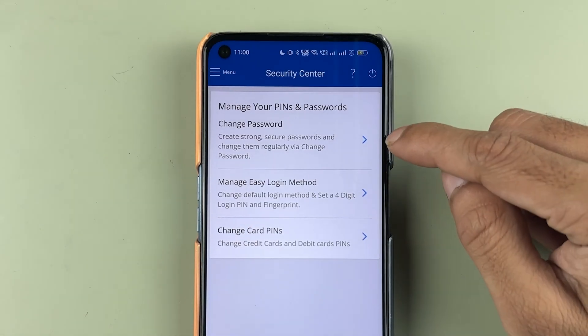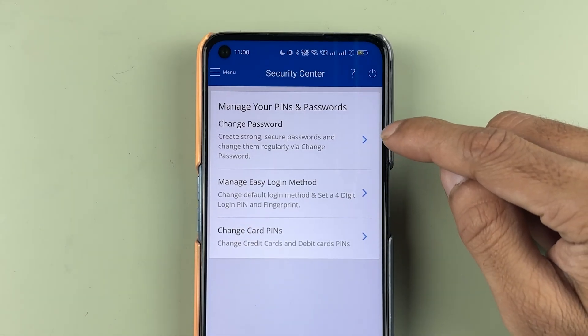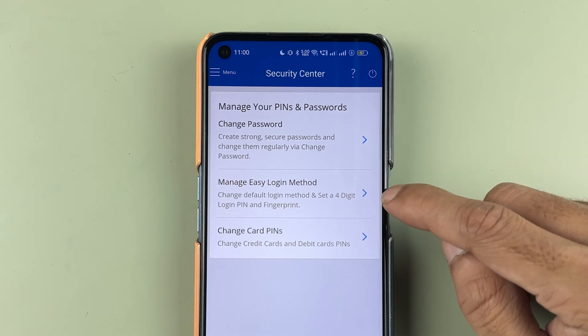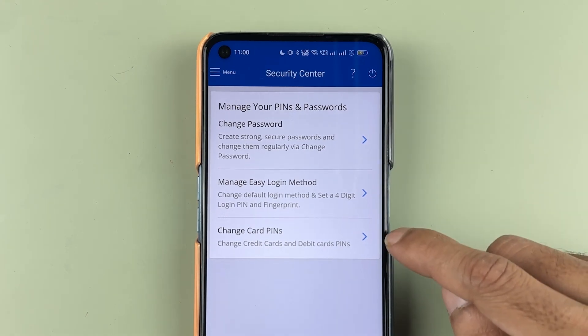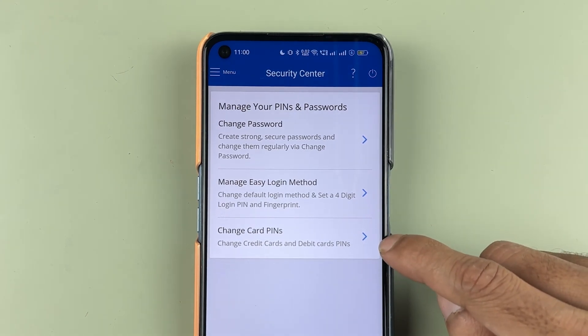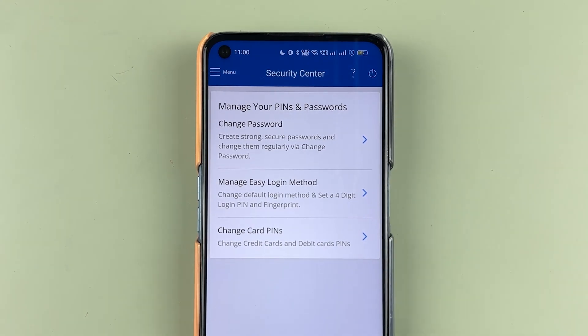In Security Center you get three options: one is 'Change Password', one is 'Manage Easy Login Method', and another is 'Change Card PIN'. Since we are talking about login, we are going to select 'Manage Easy Login Method'.